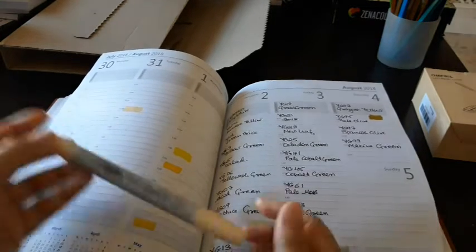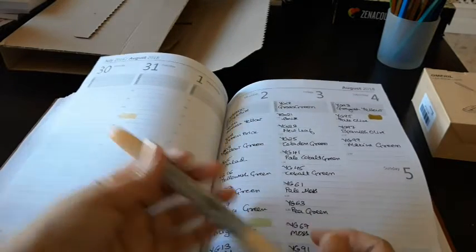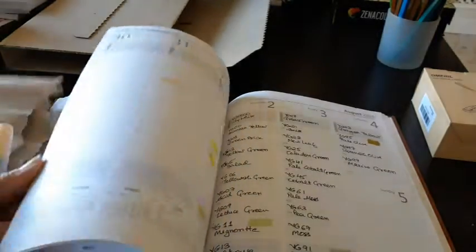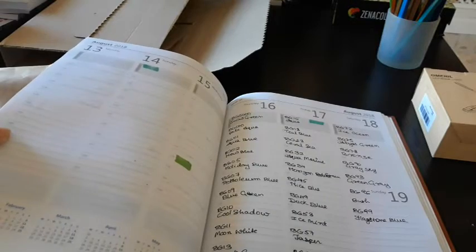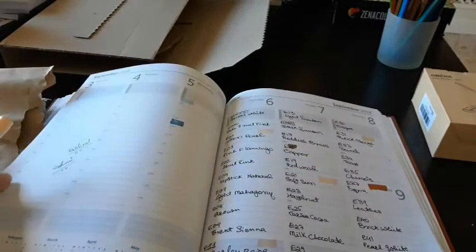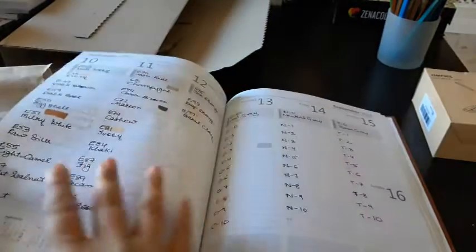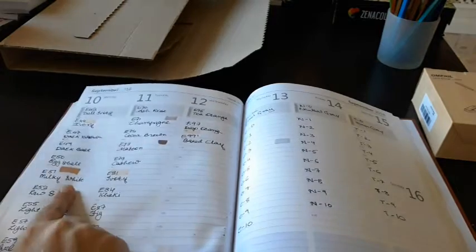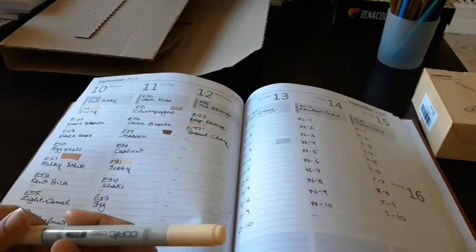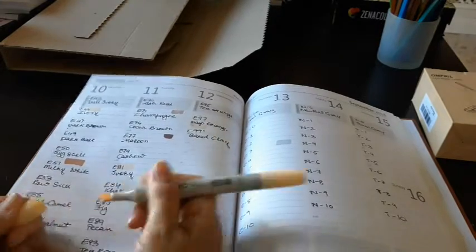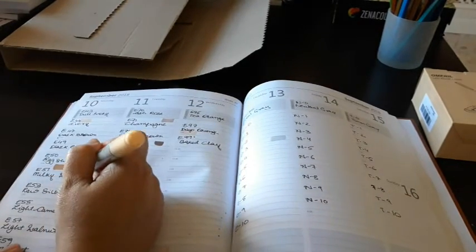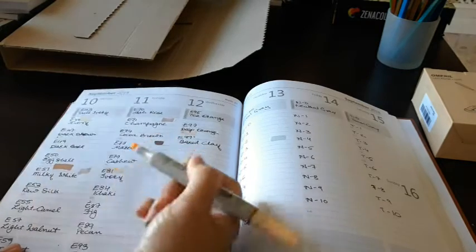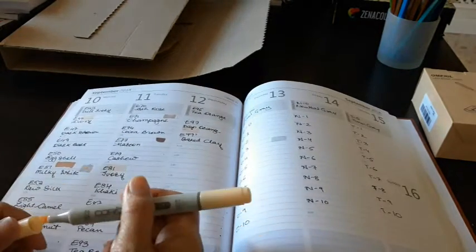Then we have E51, which is this milky white. I would assume this will come under a skin tone but I'm not sure. Yeah, it's like almost transparent.